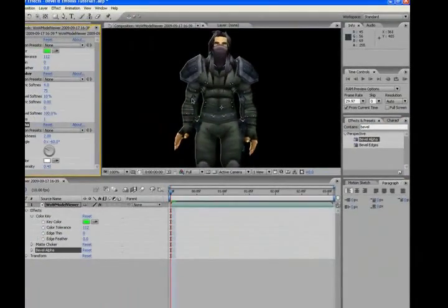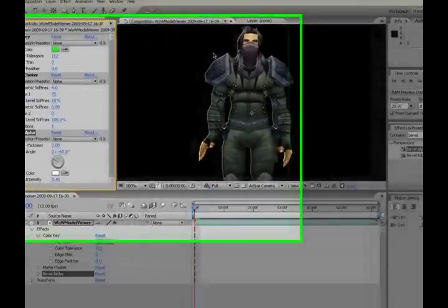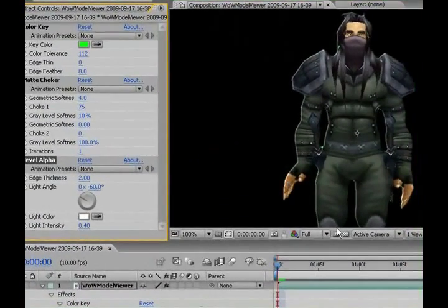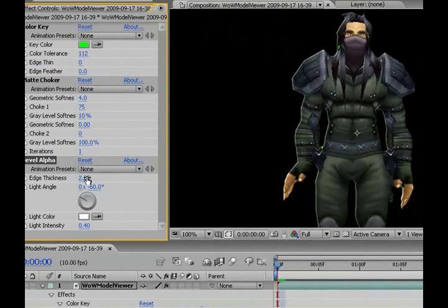Okay, now to bevel it. Choose the bevel alpha and drag and drop it. And by default it is already beveled.